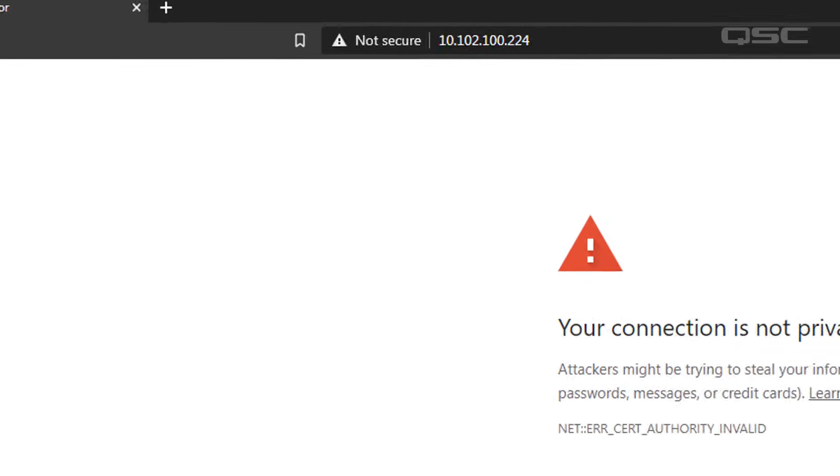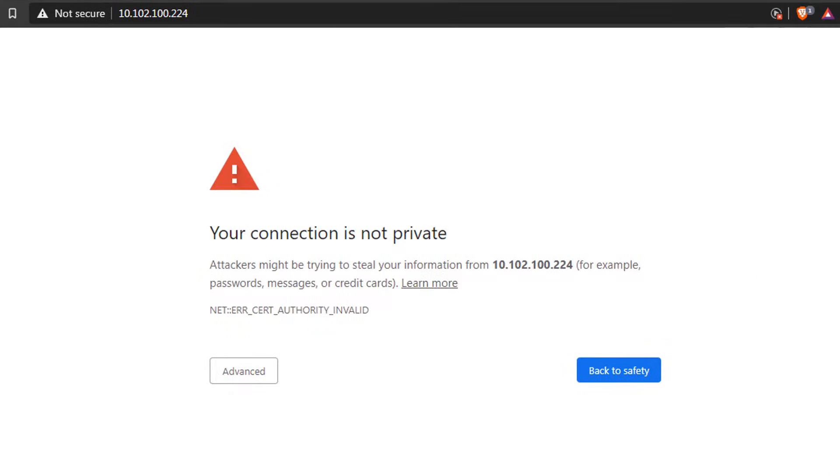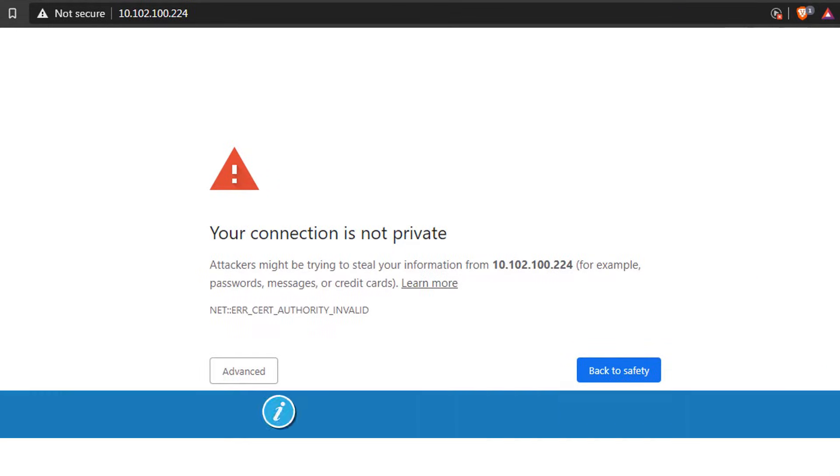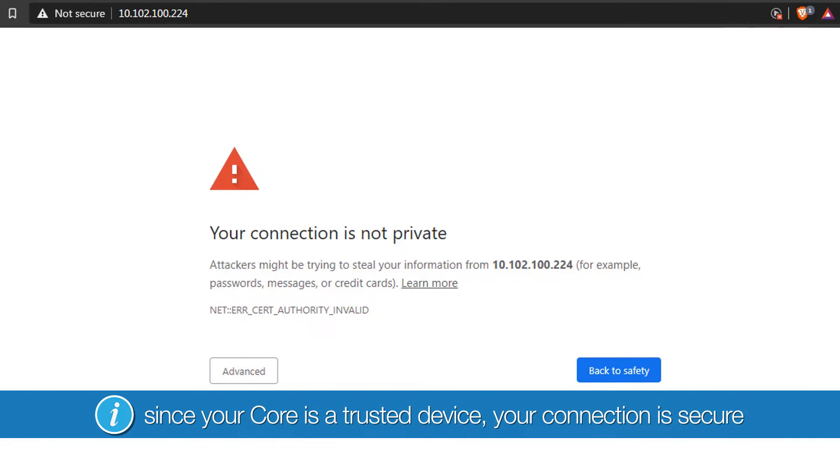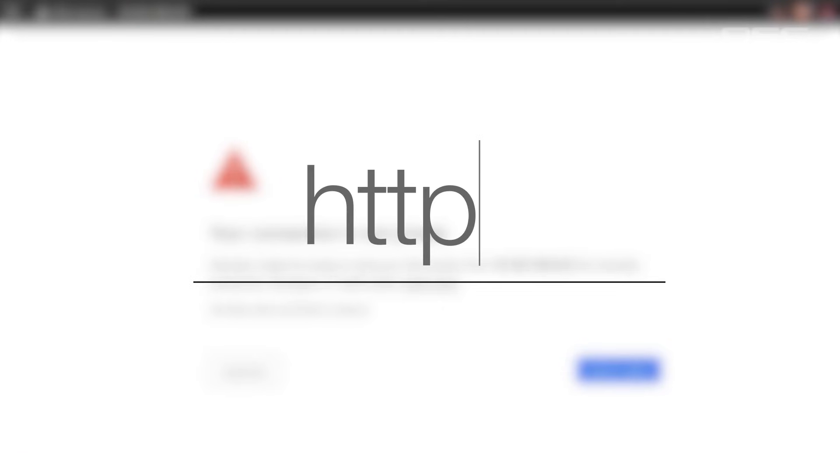If your web browser gives you a security warning like this, don't worry about it. Since your core is a trusted device on your local network, your connection is secure, even if your browser doesn't recognize it. We highly recommend you add the HTTPS designation to your browser when you connect.